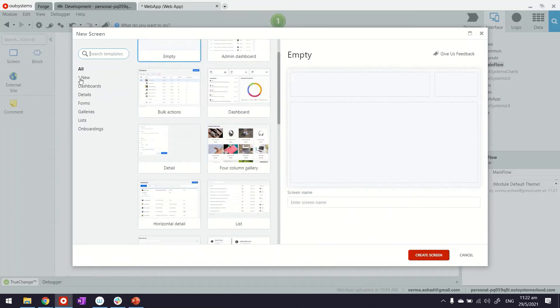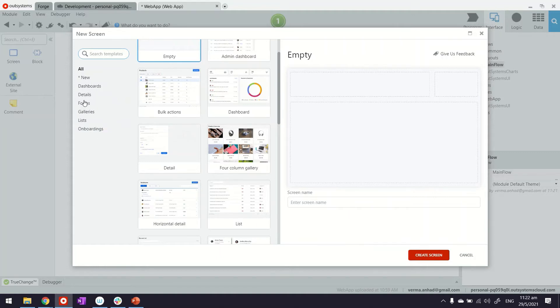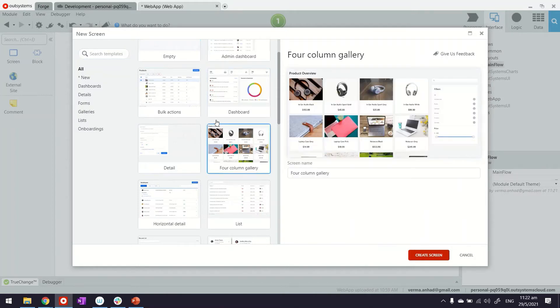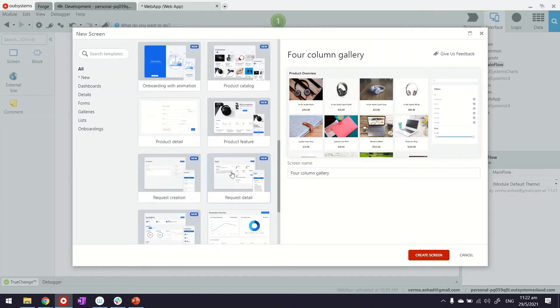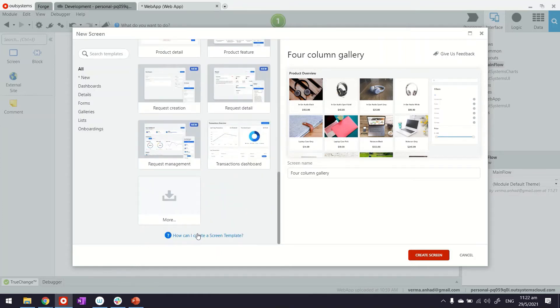First and foremost, there are different categories of these. These are the common use cases that a developer will come across: dashboards, details, forms, galleries, and so on. What is interesting about screen templates is these templates are fully functional. So behind the scenes, the UI, the query, the logic—everything is there for a developer to look at. Now, if you're curious, you can also go ahead and explore this link. In OutSystems, you can even create your own screen templates and pass them on to your developers.